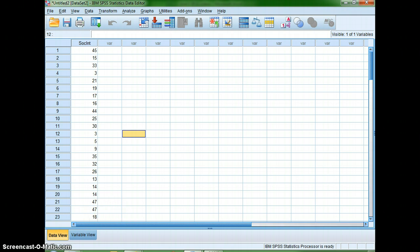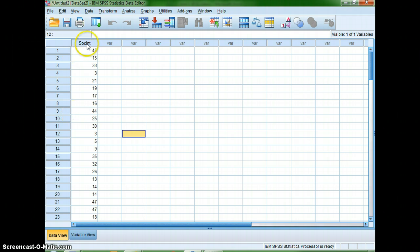As you can see, I went ahead and changed the name of my column to social interactions. That's one of the things you'll notice with SPSS — it doesn't like spaces and your column names cannot be too long, so I had to abbreviate it there.